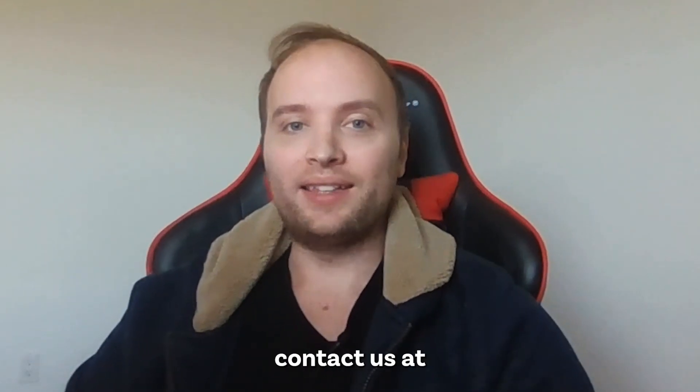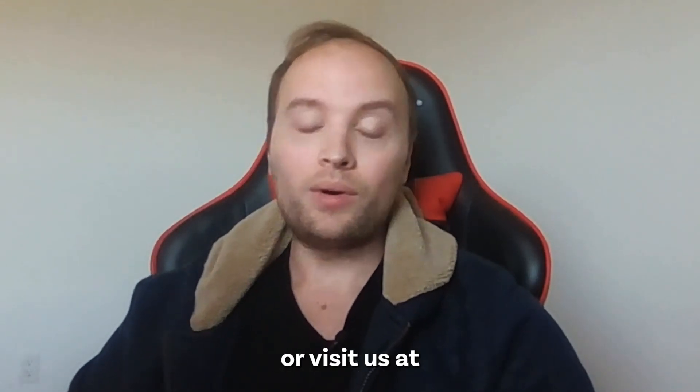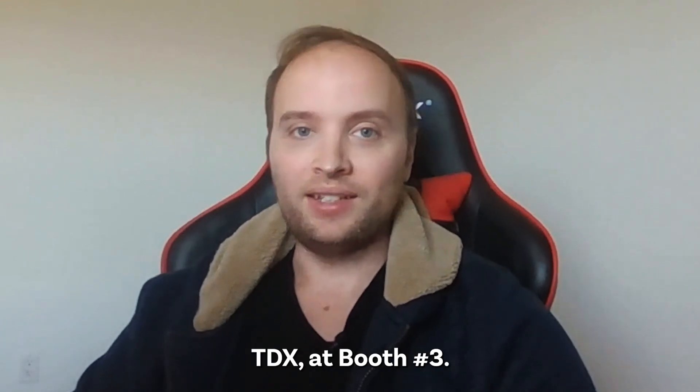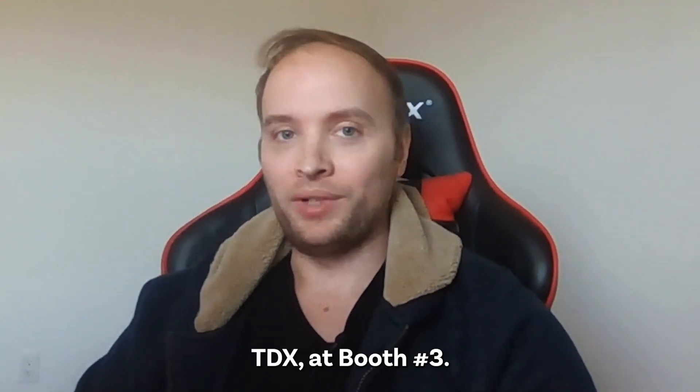If you want to learn more, contact us at Sales at ProVarTesting.com or visit us at TDX at Booth 3.